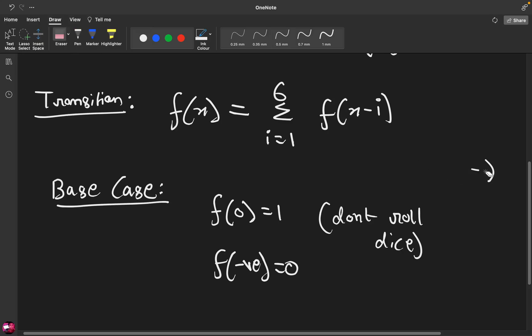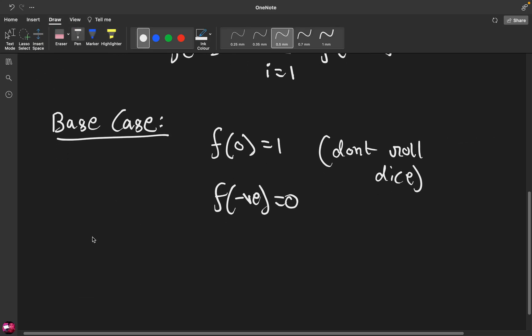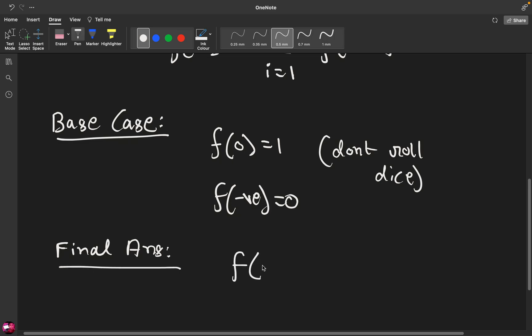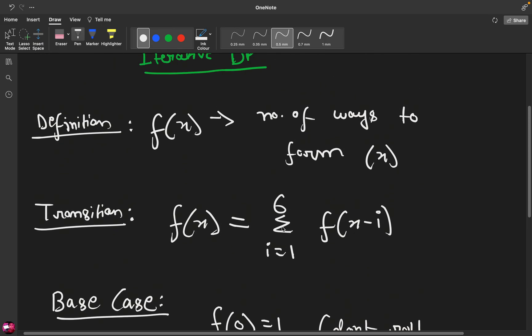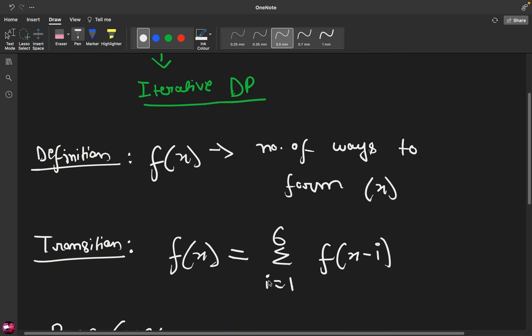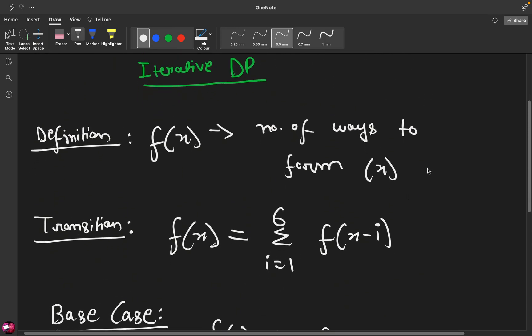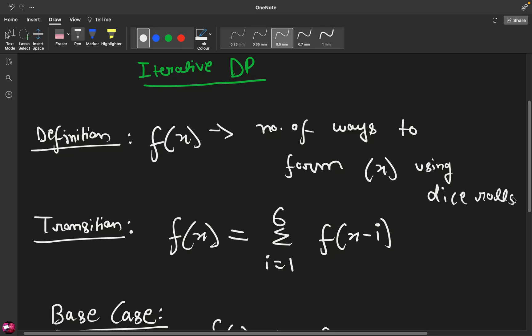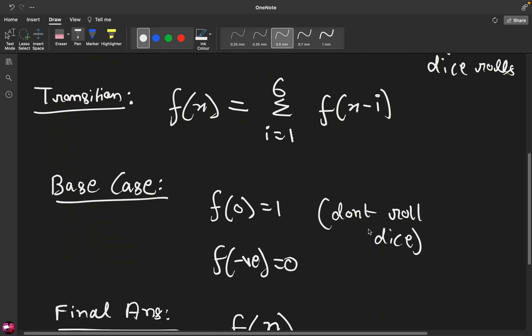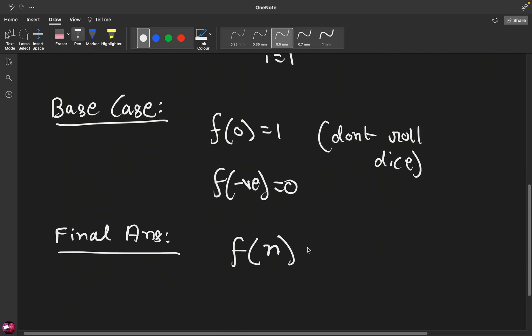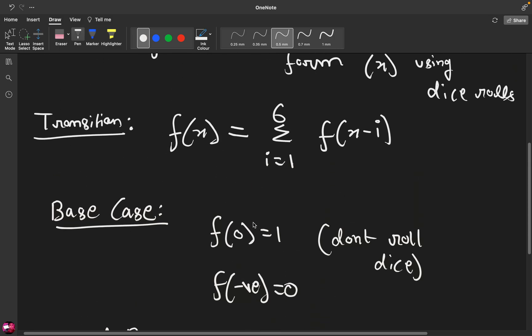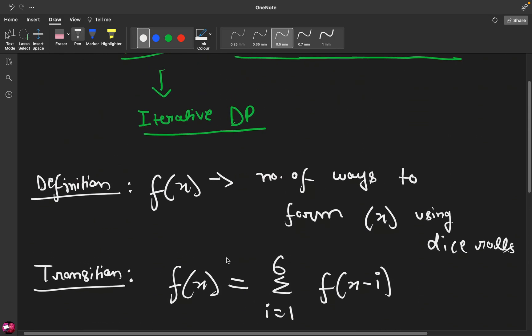So now that is done, let us just check if it is the correct answer by plugging in the input. So in our final answer, let's say f of, instead of x we are replacing it with n. So now what does f(n) give? It gives the number of ways to form x using dice rolls. So this is actually correct and this is the desired output. So our recursive solution is actually correct.